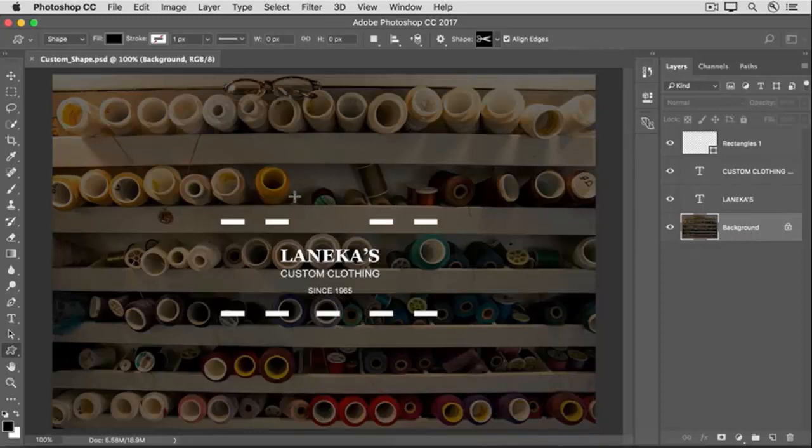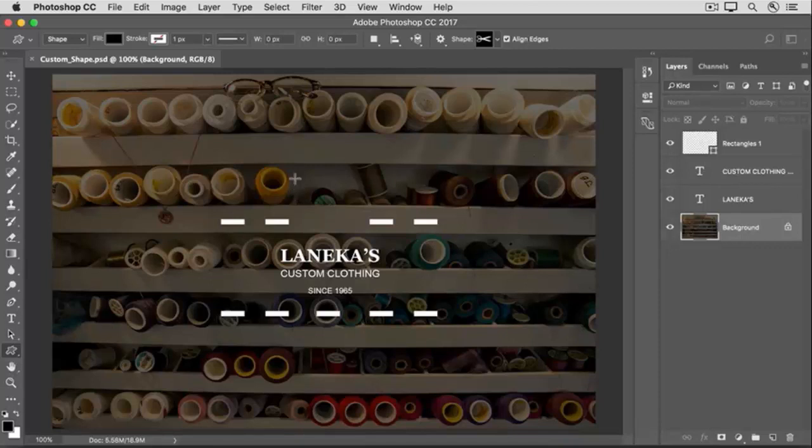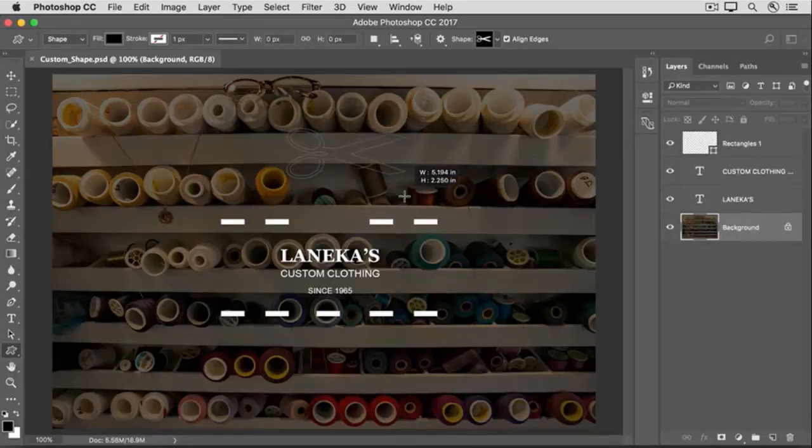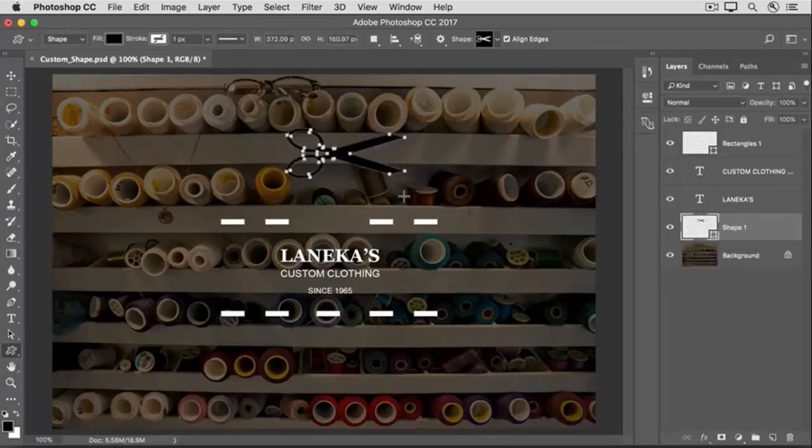I'll move into the image, and I'm going to hold down the Shift key to constrain proportions so the scissors aren't distorted. And then I'll click and drag, and I have a scissors shape.